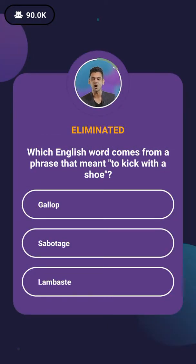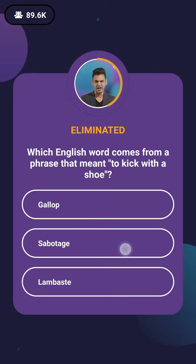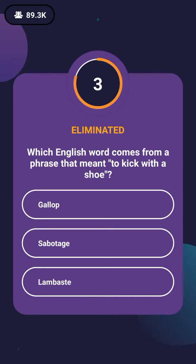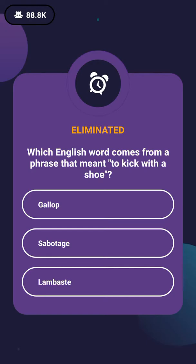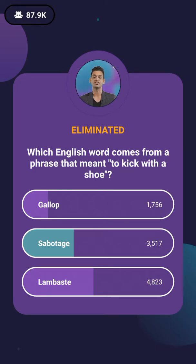Which English word comes from a phrase that meant to kick with a shoe? The options are gallop, sabotage, or lambaste. This comes from the French word 'saboter,' where 'sabote' means a particular shoe used to kick. So the right answer is sabotage. 3,517 people got this one right.